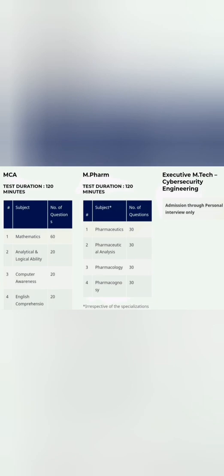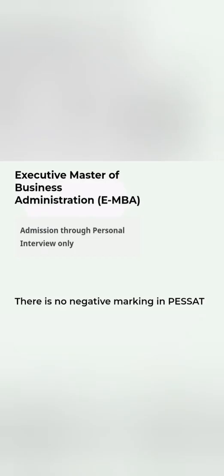Executive M.Tech: there will be no written exam as I said, there will be only personal interview based on that you will be selected and you can join the course. Similarly, Executive MBA will be personal interview only. That's all the schedule—there is no negative marking in any other test, PESSAT, which I have discussed. That's all I have for the admission process. Please do like and share this video and also subscribe to this channel to get more updates.